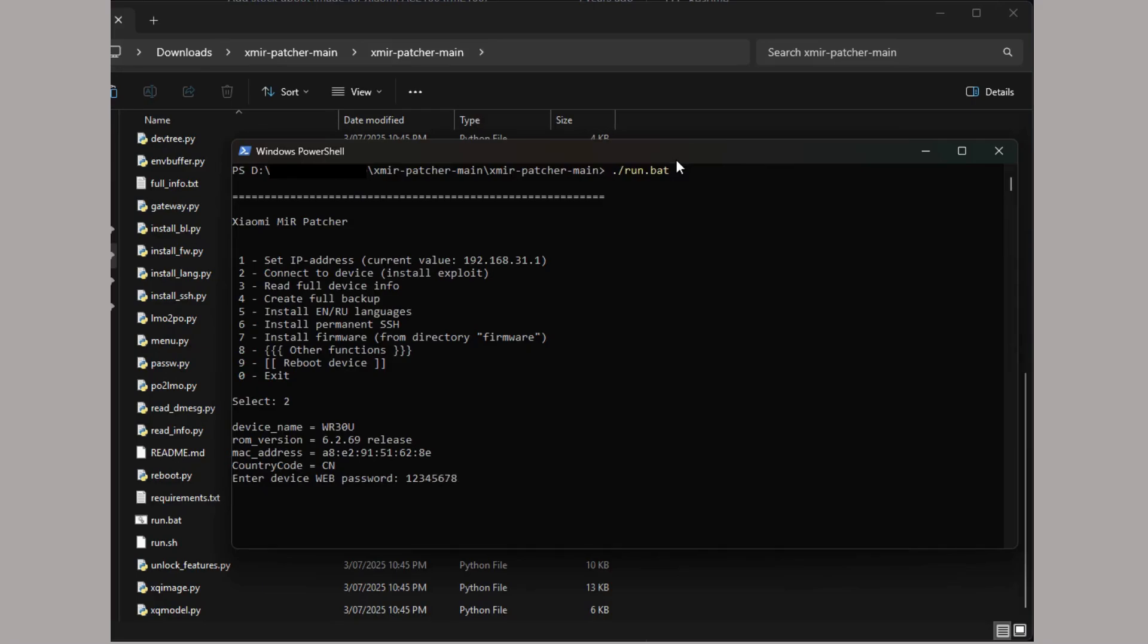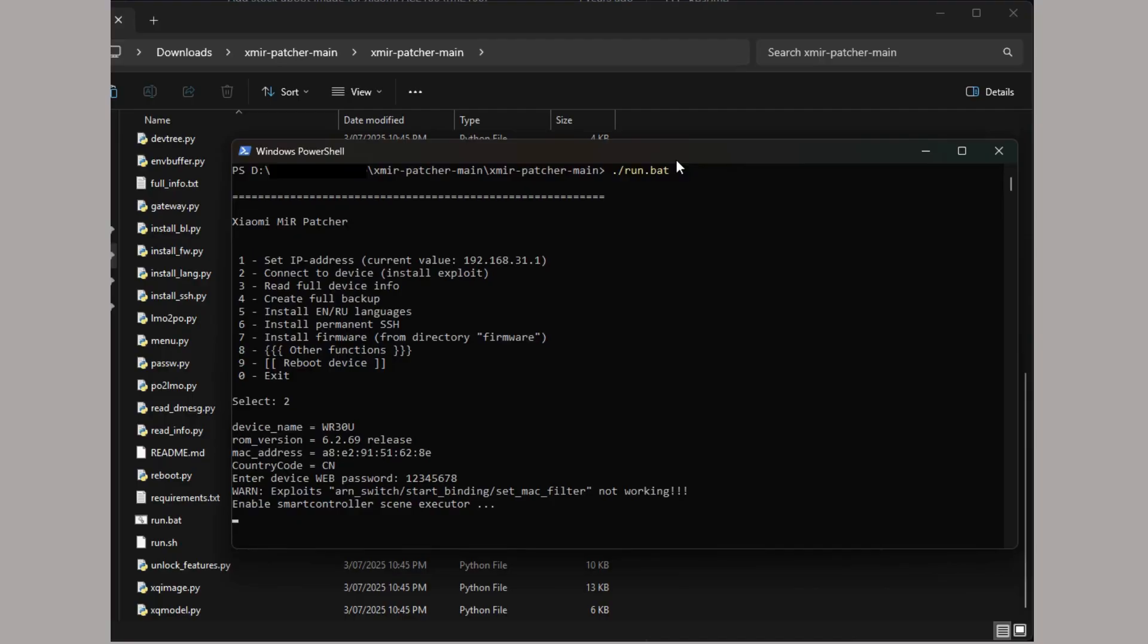Entering the password we selected earlier on the router setup. Then the patcher tool will take a few minutes to finish the exploit.